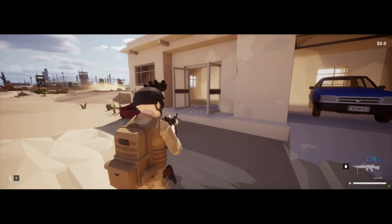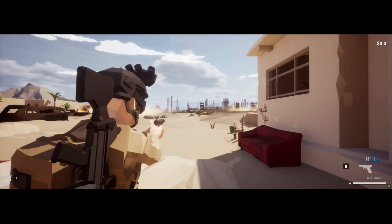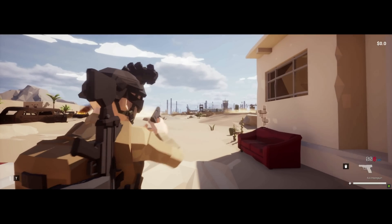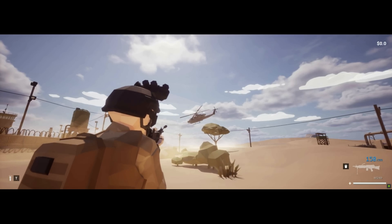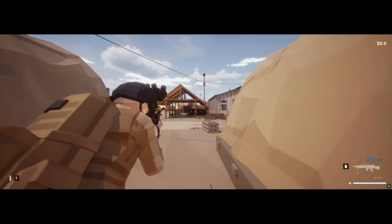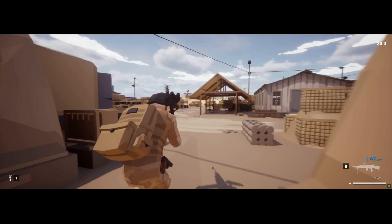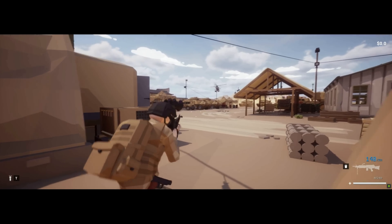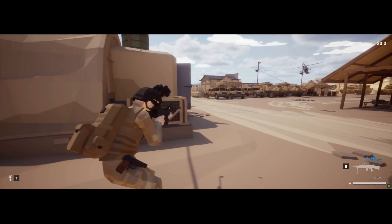Seeing him have this Ghost Recon-style template that's compatible with this low-poly aesthetic, I'm not going to lie — I would play this. I would very much like to play a game that looks like this.